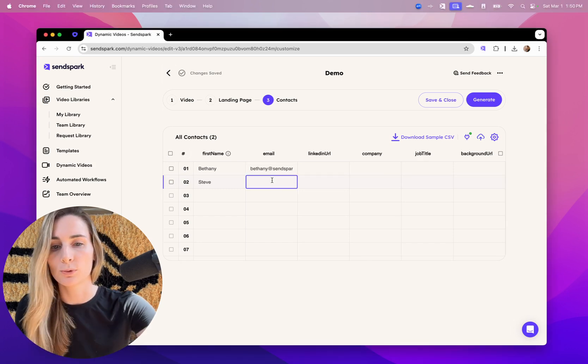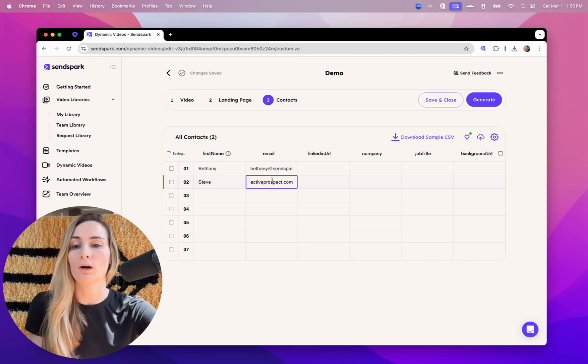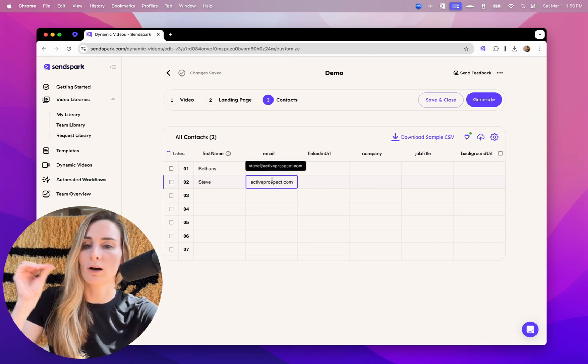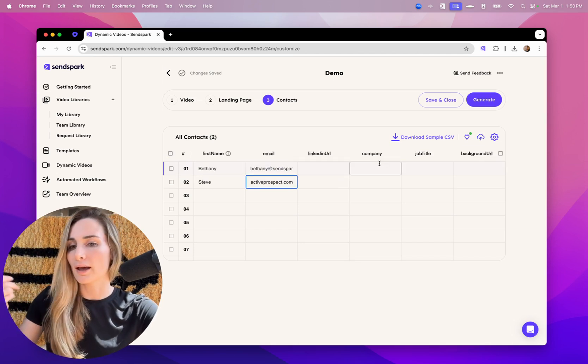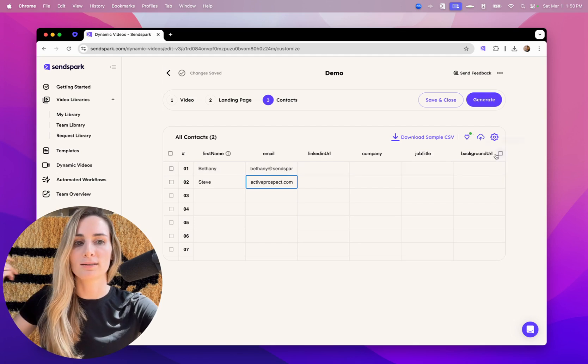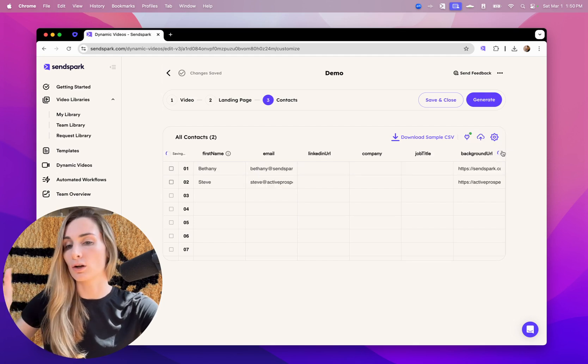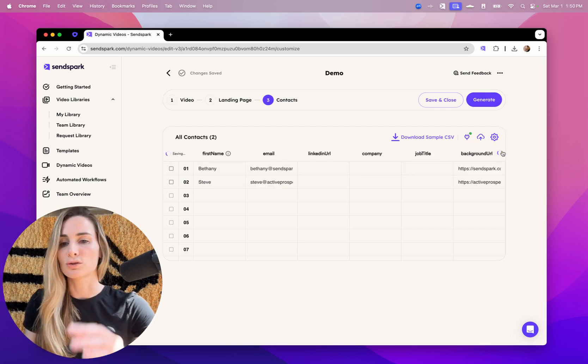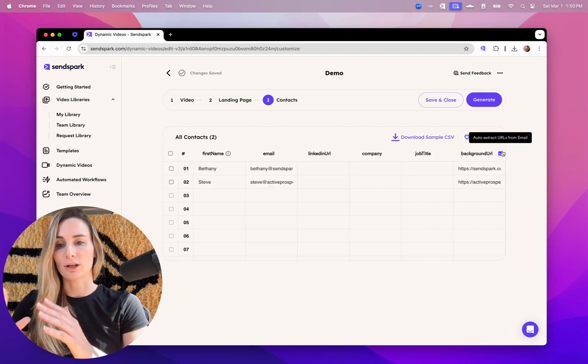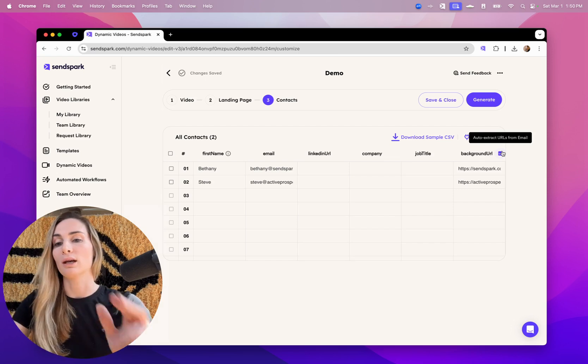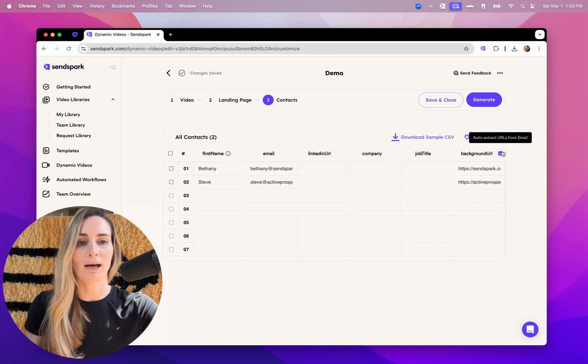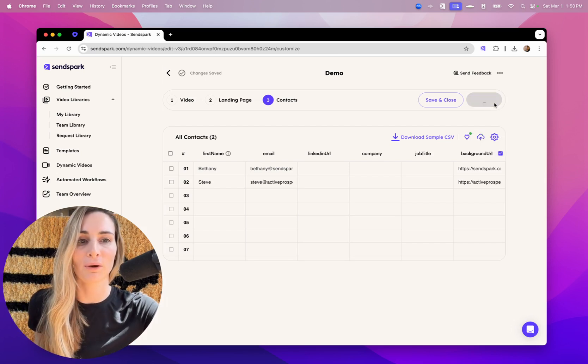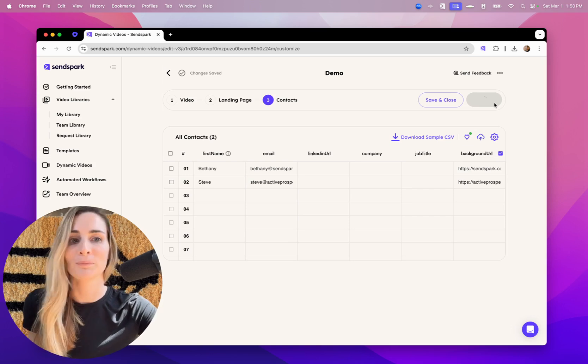Or if you are super advanced, you can set up an automation to automatically create videos from Clay, HubSpot, Zapier, any automation tool. So that whenever a trigger happens, you can automatically create a video and then automatically send it out, which is really cool.